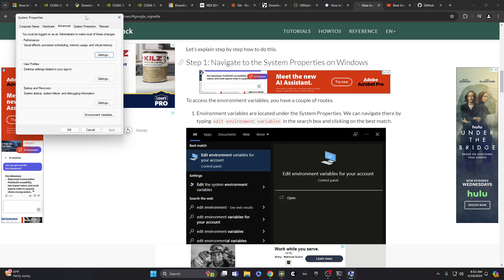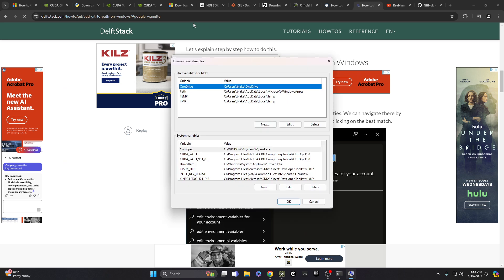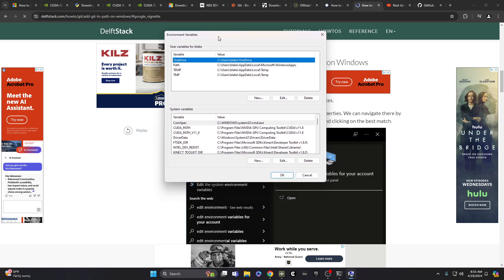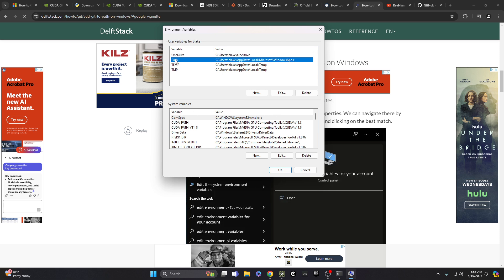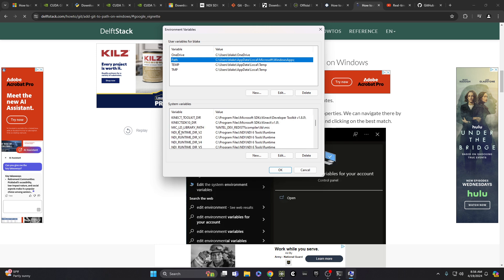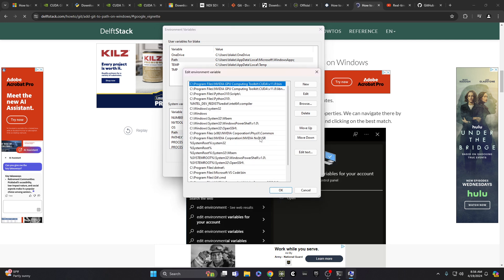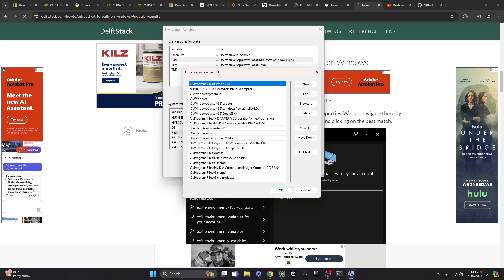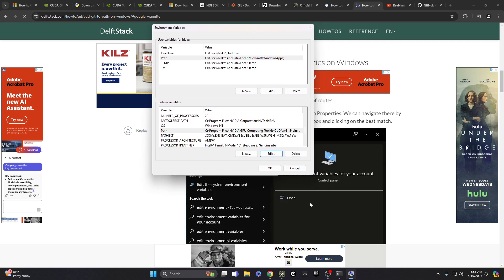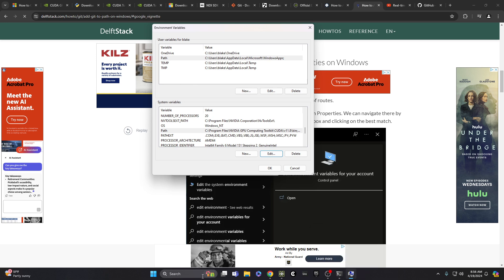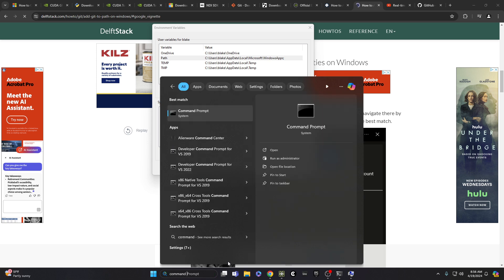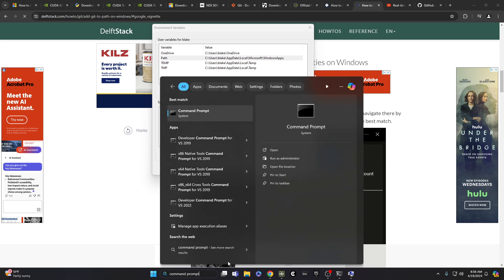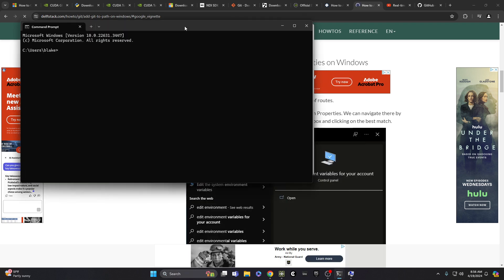So system properties will pop up, and down here I see environment variables, and I don't want user variables. For me, I want system variables. So I go down here. Path. And then I hit edit. So I've already done this, but you can see Python is there. I added Git before. CUDA is in there somewhere.